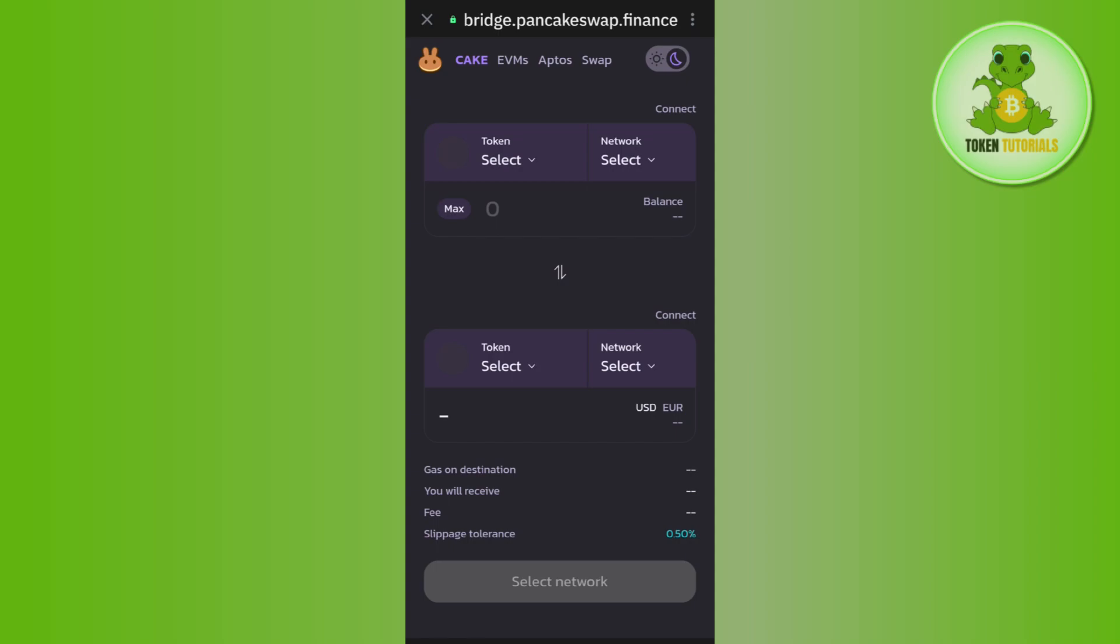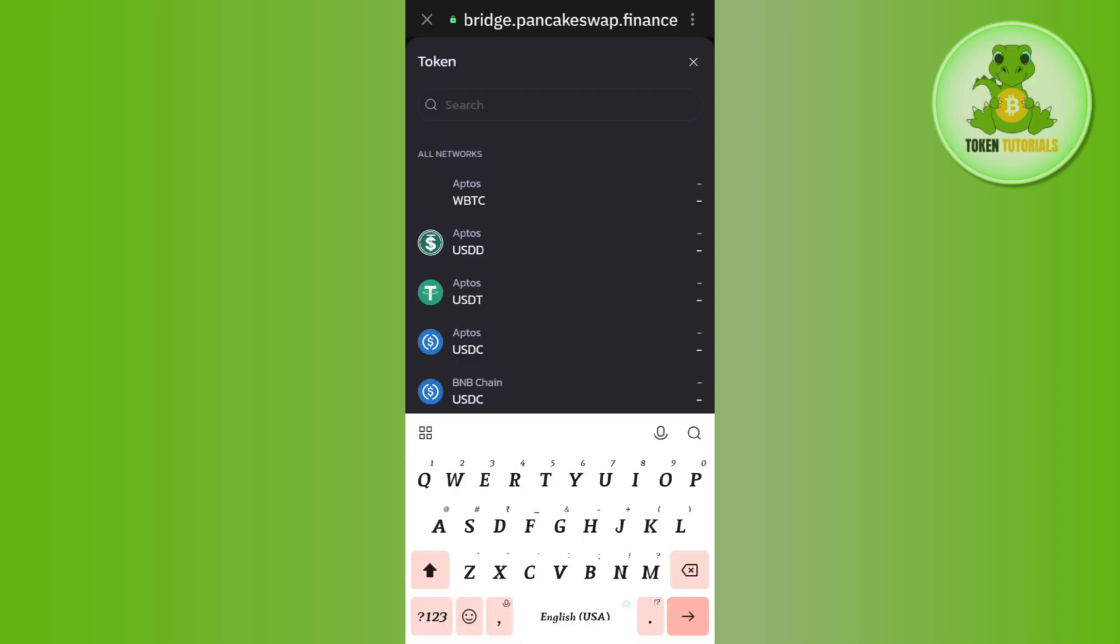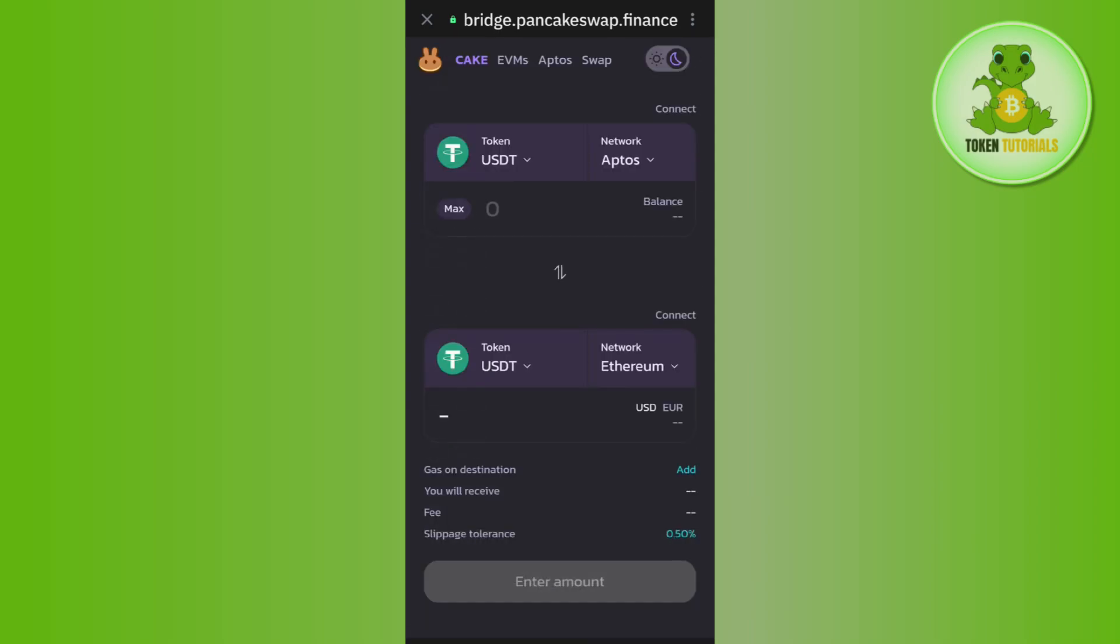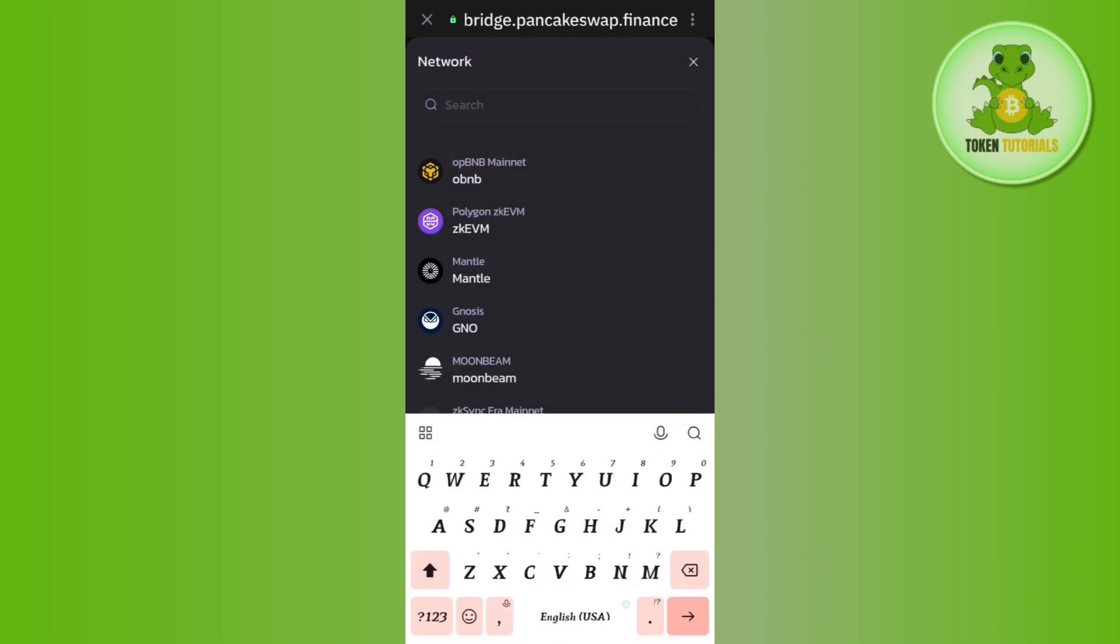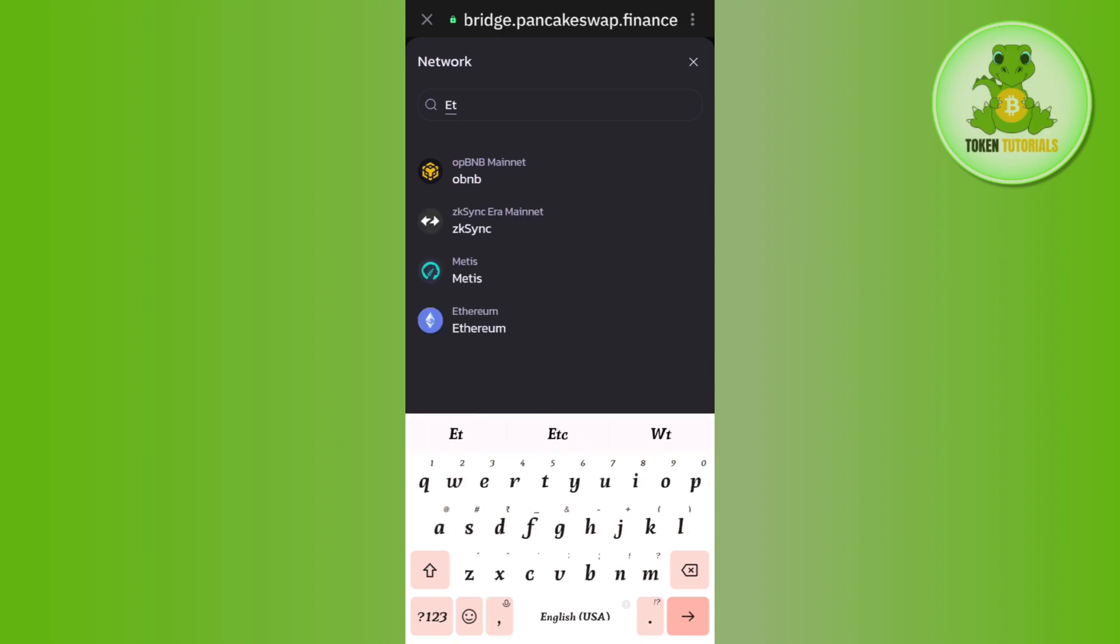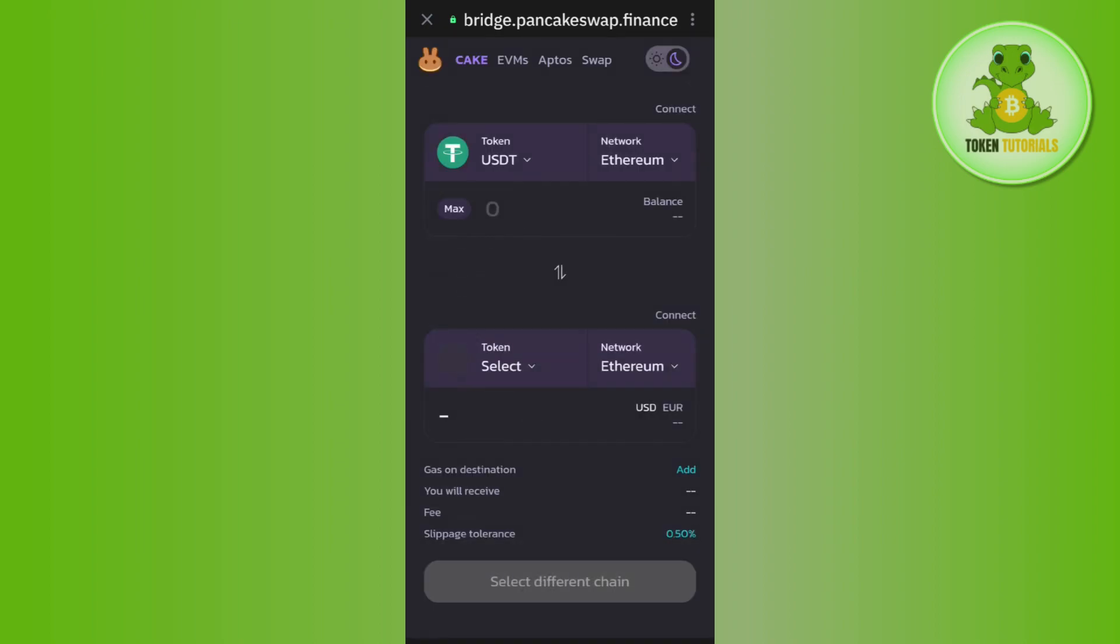After doing so, you will be redirected on this page which will allow you to trade your ERC20 to BEP20. Over here, first you will have to select the token, so you just have to select USDT. After that, you need to select the network, so after tapping on the network you will have to select it as Ethereum.